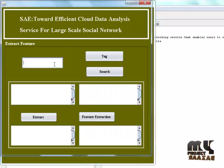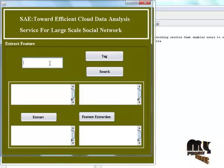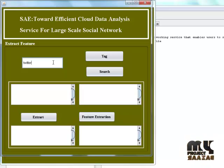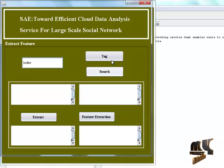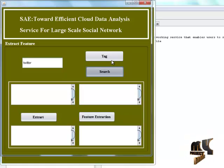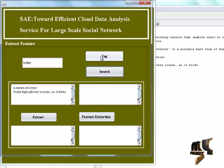This is the form for extract features. Type the word twitter. Click the search button for finding the related series of words. And click the tag button.